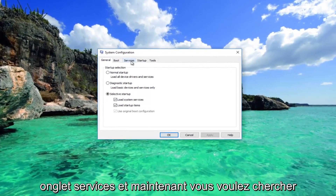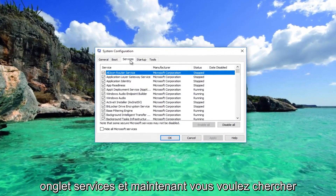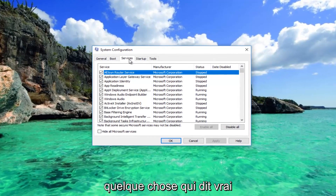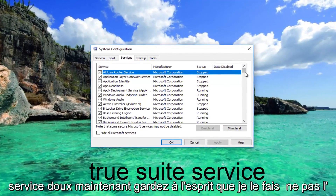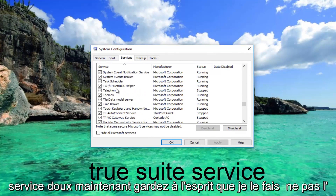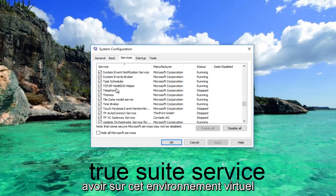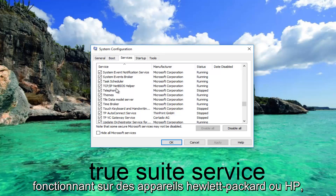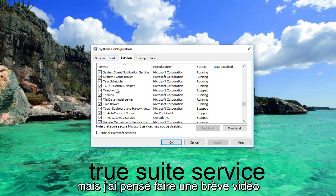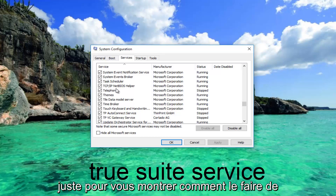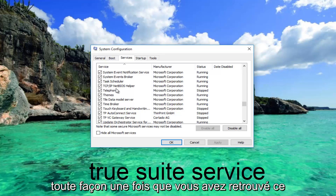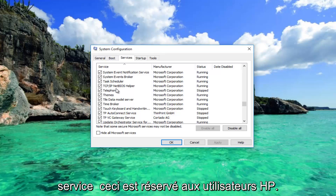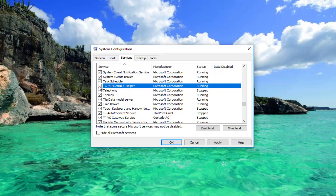Now go to the Services tab and look for something that says TrueSuite Service. Keep in mind I do not have it on this virtual environment. This again applies to Windows computers running on HP devices. Once you've found that service — again, this is for HP users only — uncheck the box next to it and then click Apply and OK.